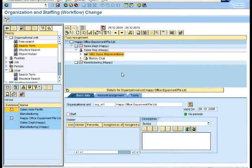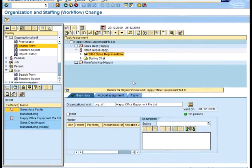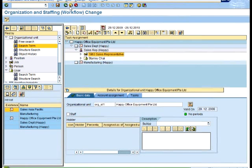This is just to show you that you can actually associate a position with a job. It is not a mandatory requirement, but you could do that if you want. That's pretty much how to create an organization plan using SAP. Remember to save and then exit.